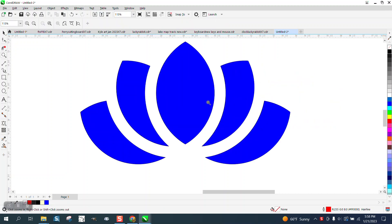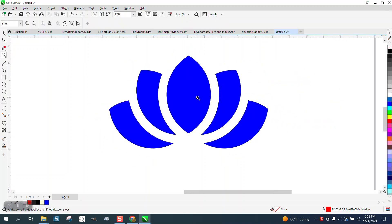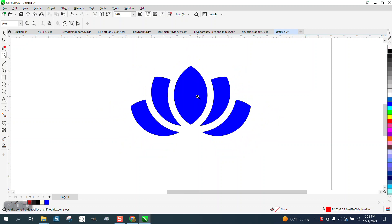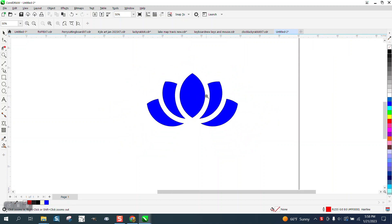Hi, it's me again with CorelDRAW Tips and Tricks. Today we're creating a lotus flower logo.